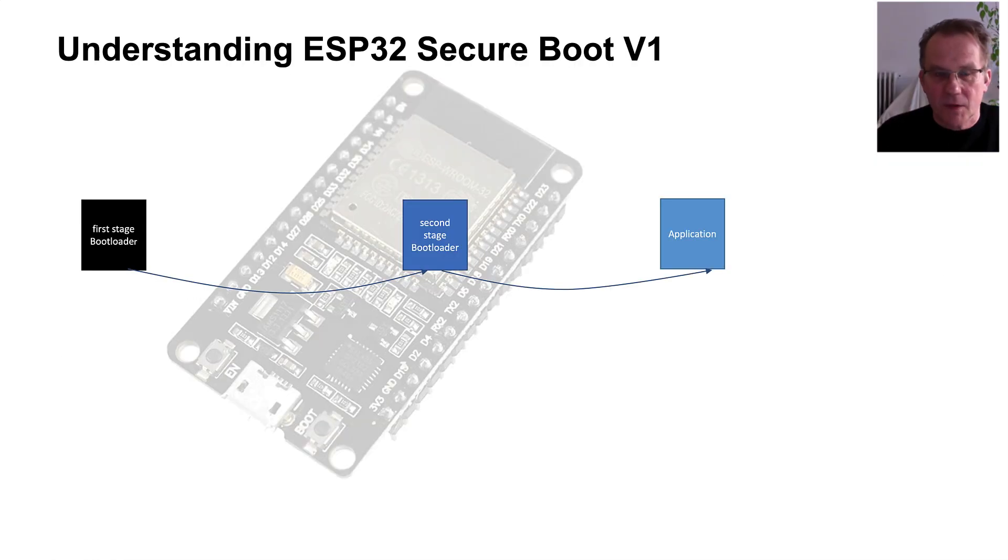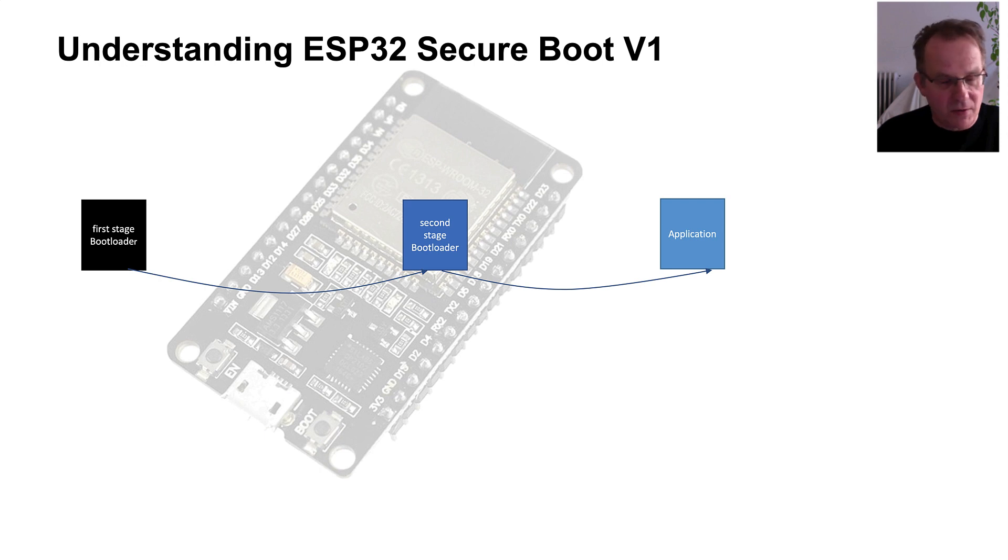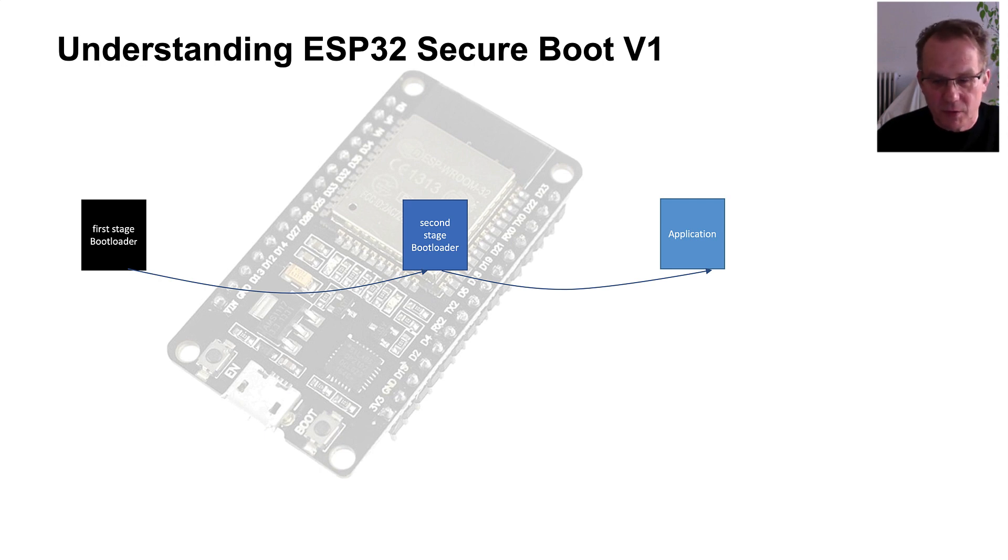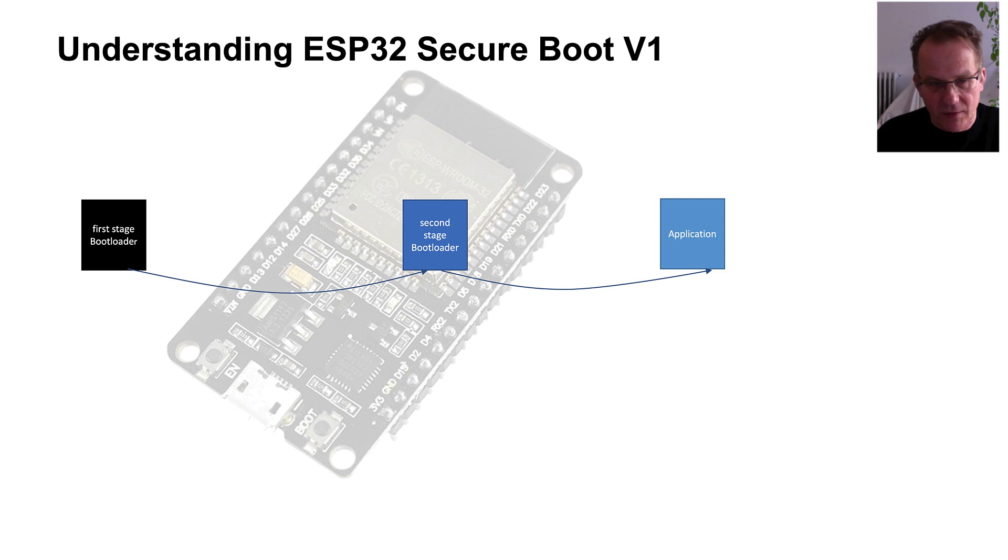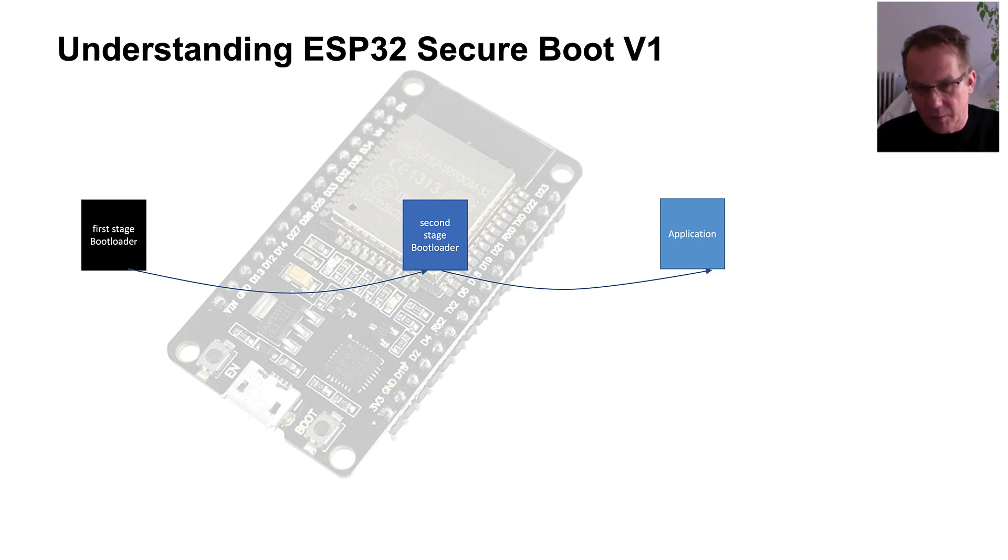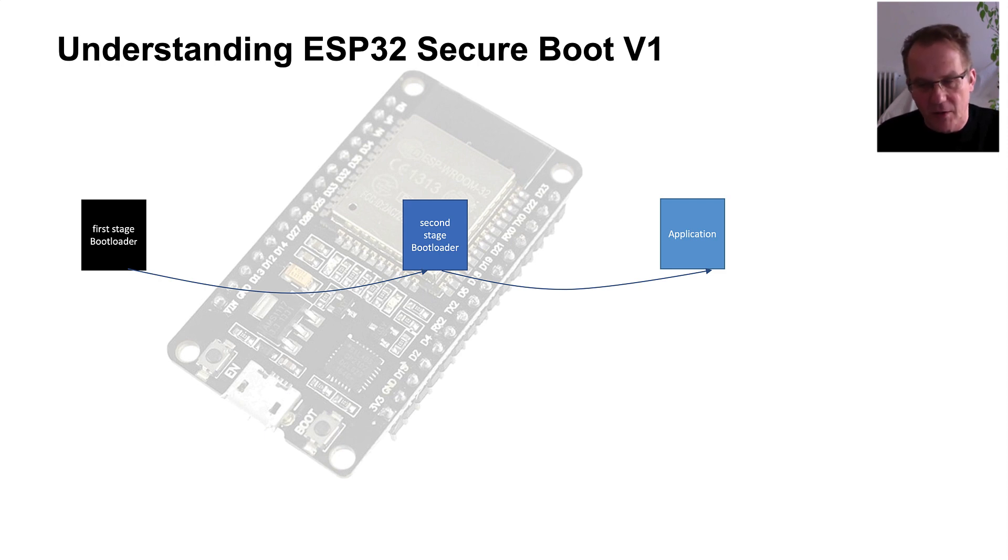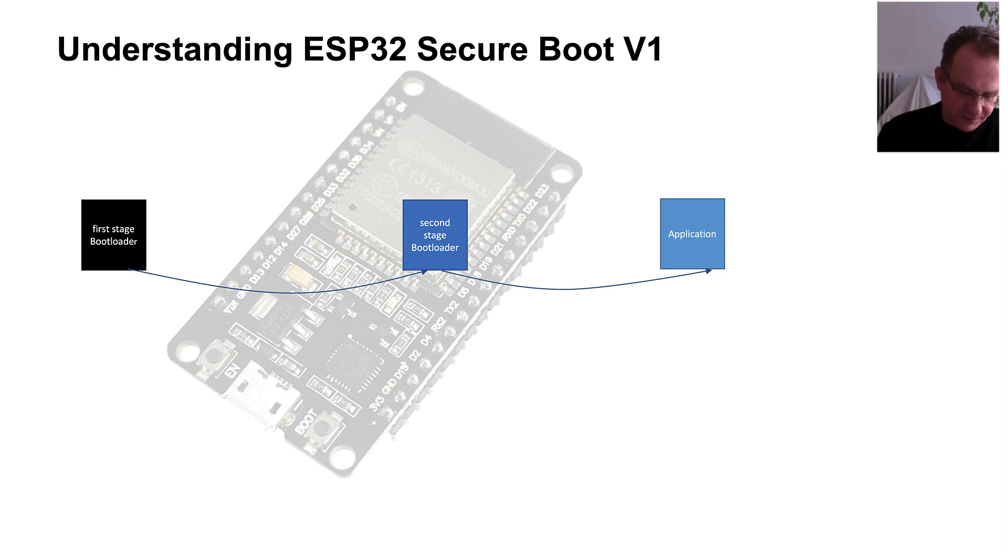To understand the ESP32 secure boot concept, let's have a deeper look into the boot process itself. The microcontroller has a three-stage boot process implemented. The first-stage boot loader is booting up the second-stage boot loader. The second-stage boot loader is booting up the application.